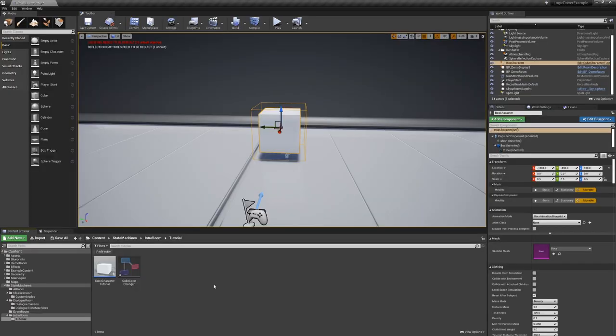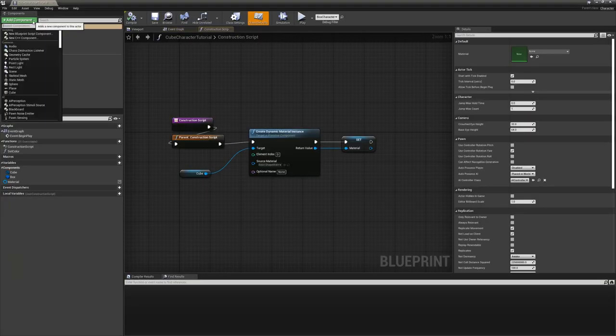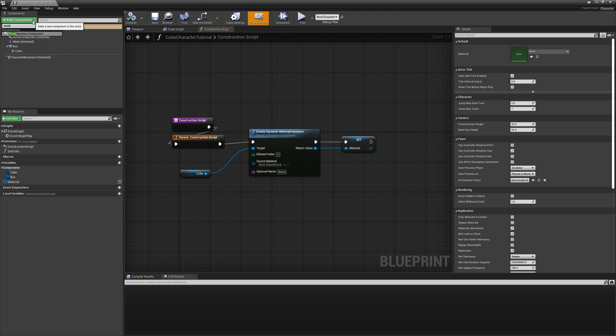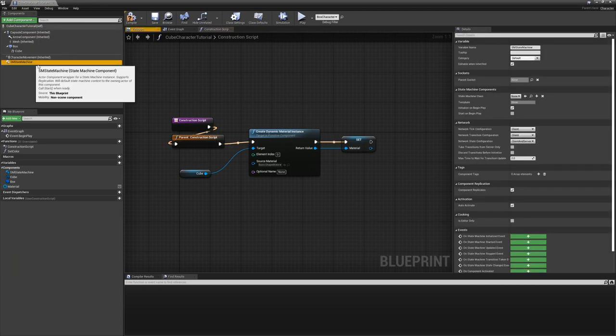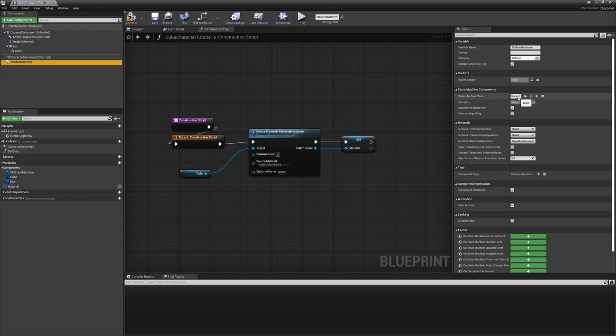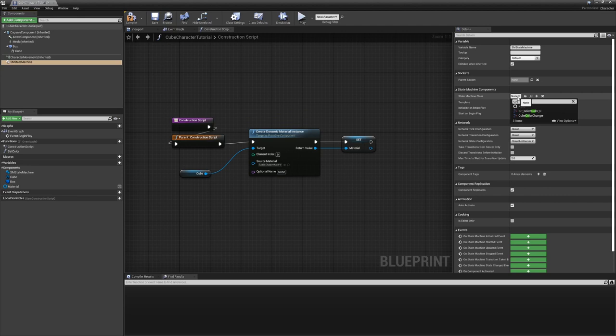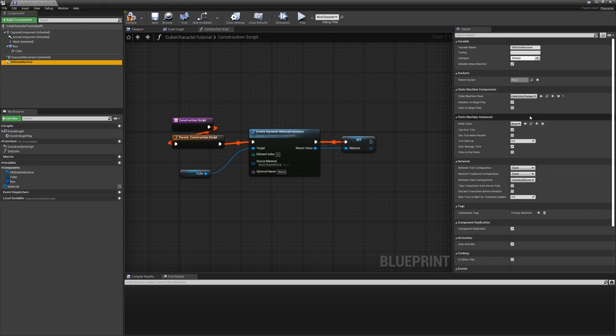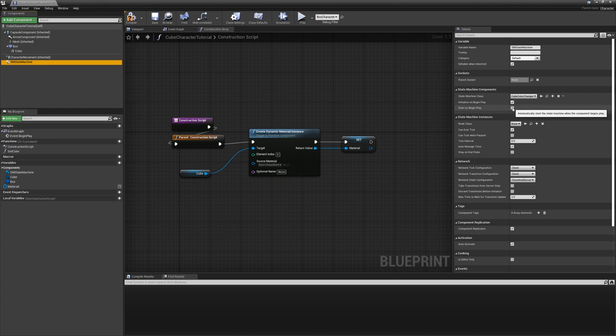Now that our state machine is set up, let's go ahead and assign it to our actor. And there's a couple of ways we can go about this. The easiest one is to add an actor component, a state machine component. And then what we can do here is just give it the class that we want. And so in this case, we did the cube color changer. And we set that, and so now this will be the state machine we want to use. And initialize on begin play is checked, we want that. And then start on begin play, let's just do that and get it going.